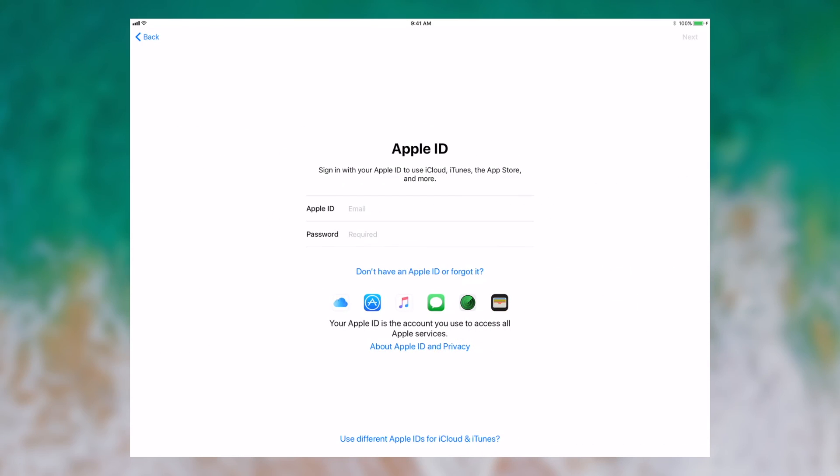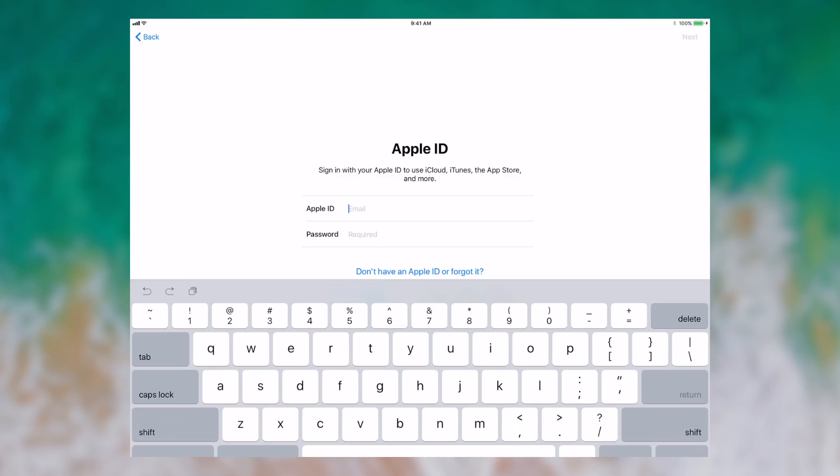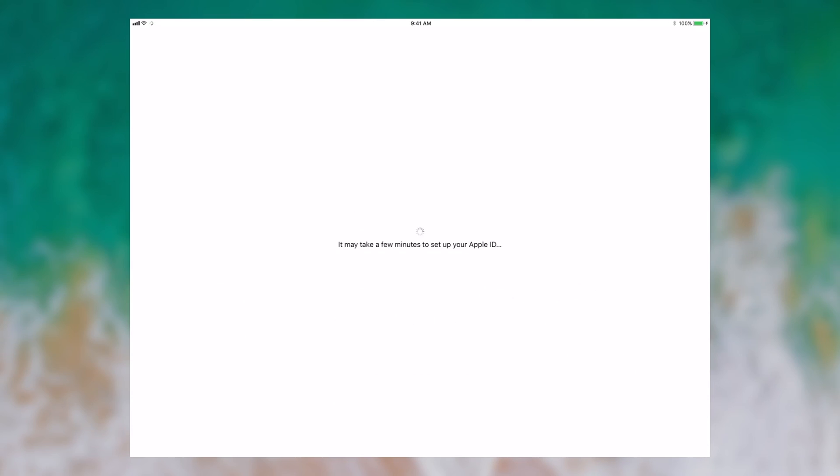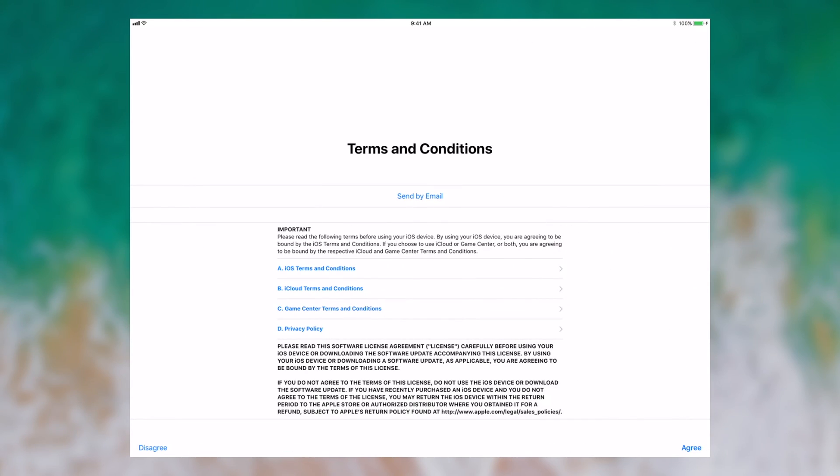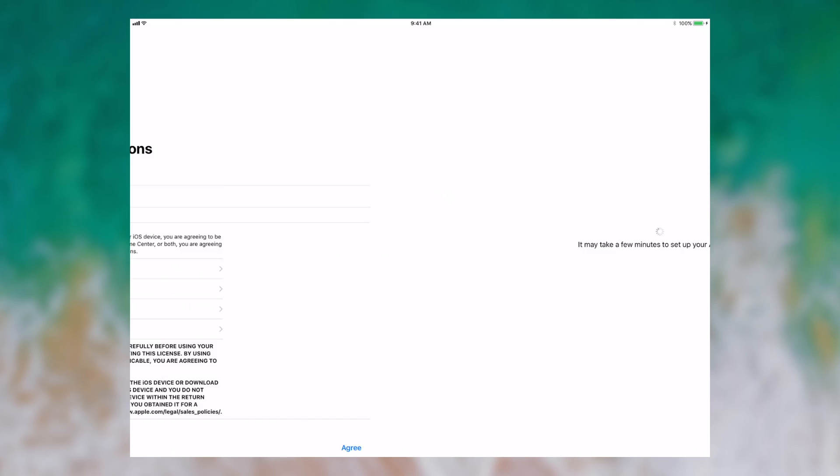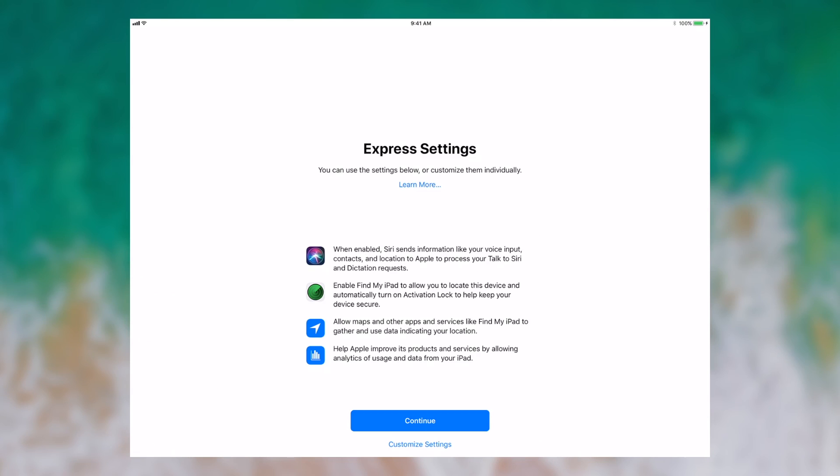Now I'm prompted to put in my Apple ID. It's setting up my Apple ID. I agree to the terms and conditions. After my Apple ID is set up, I'm given the option to use Express Settings, which says that Siri can send information like voice input, contacts, and location to Apple.